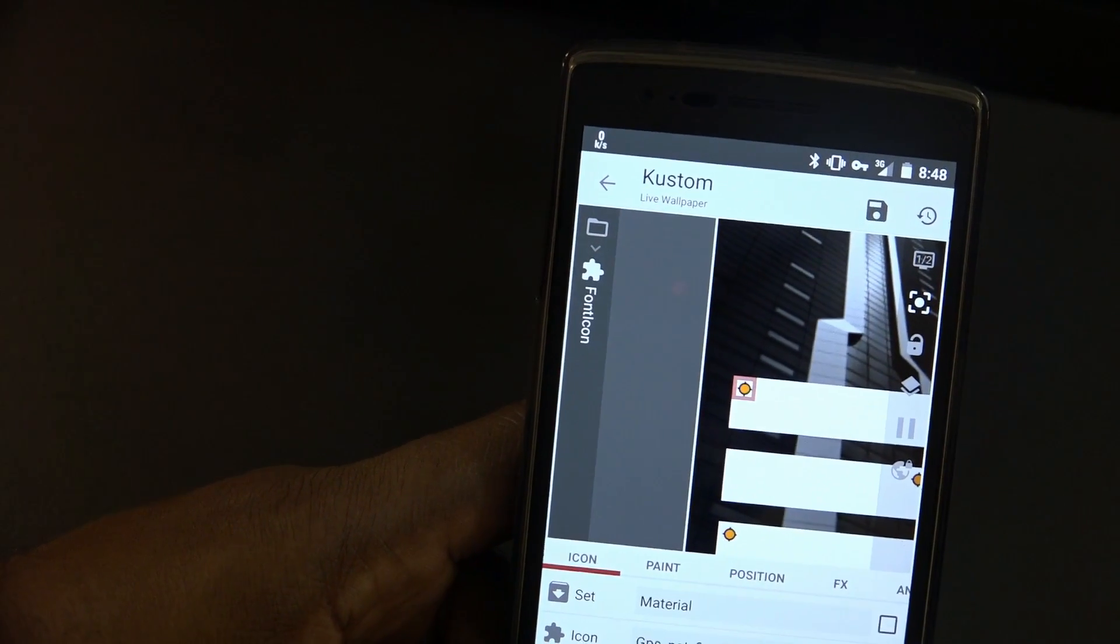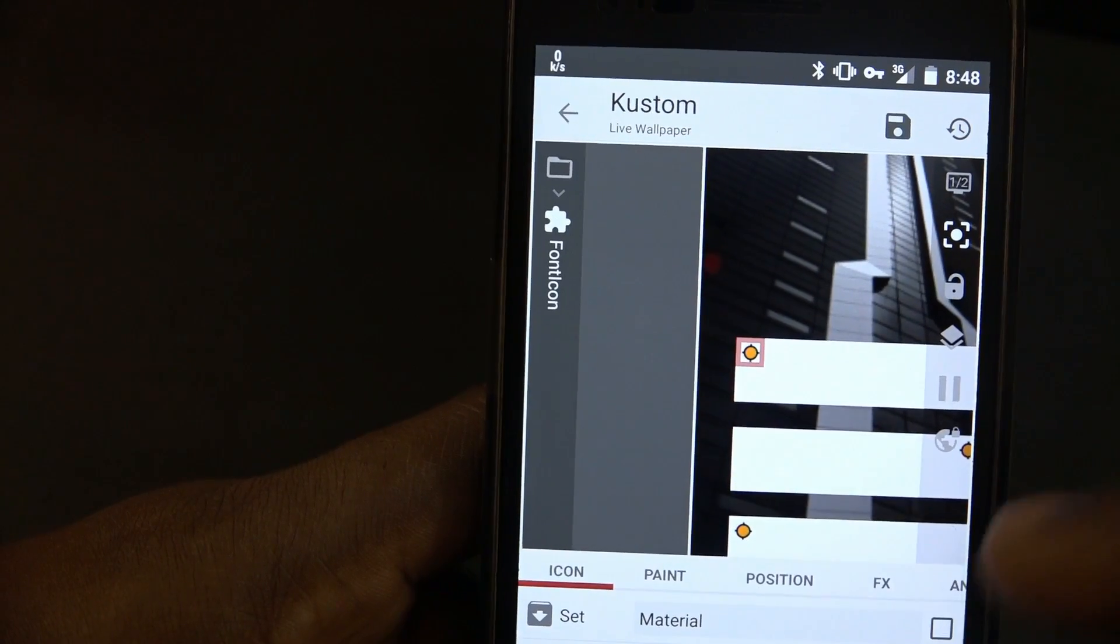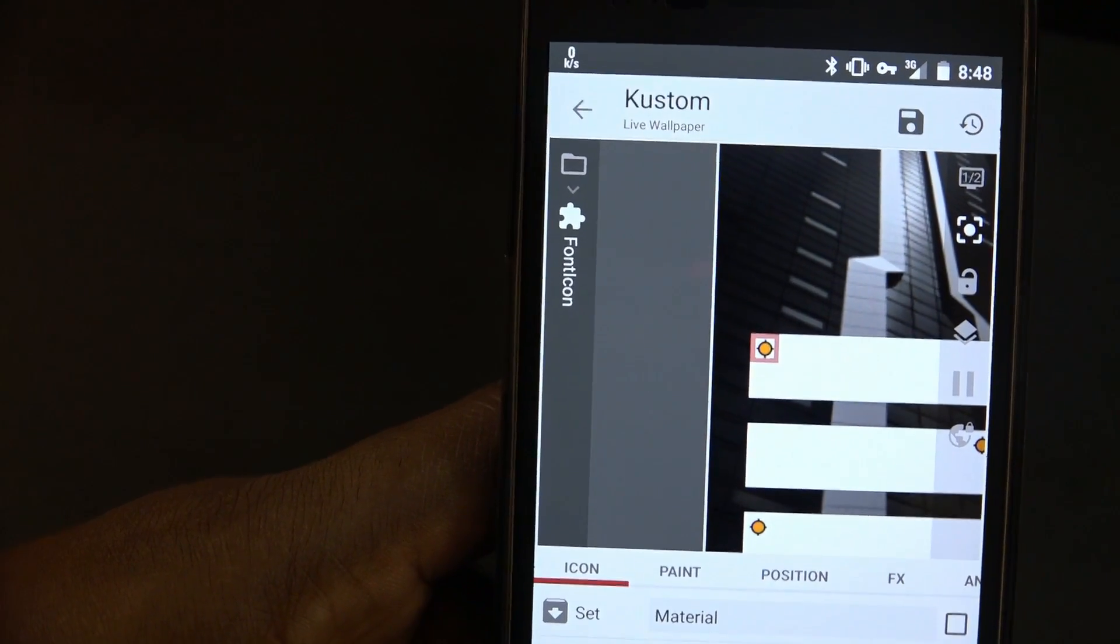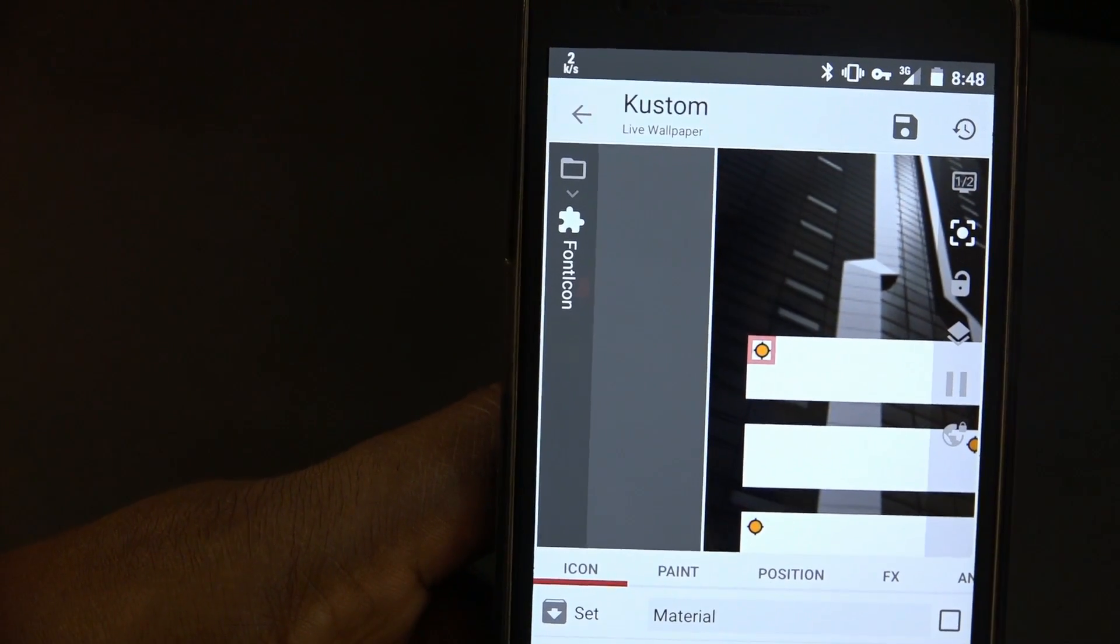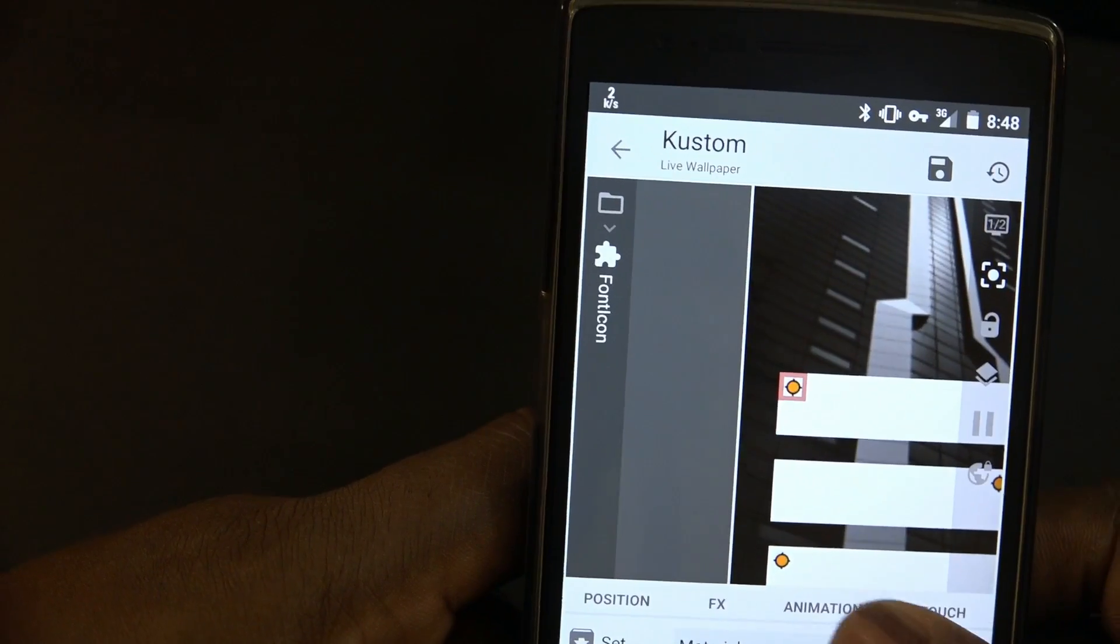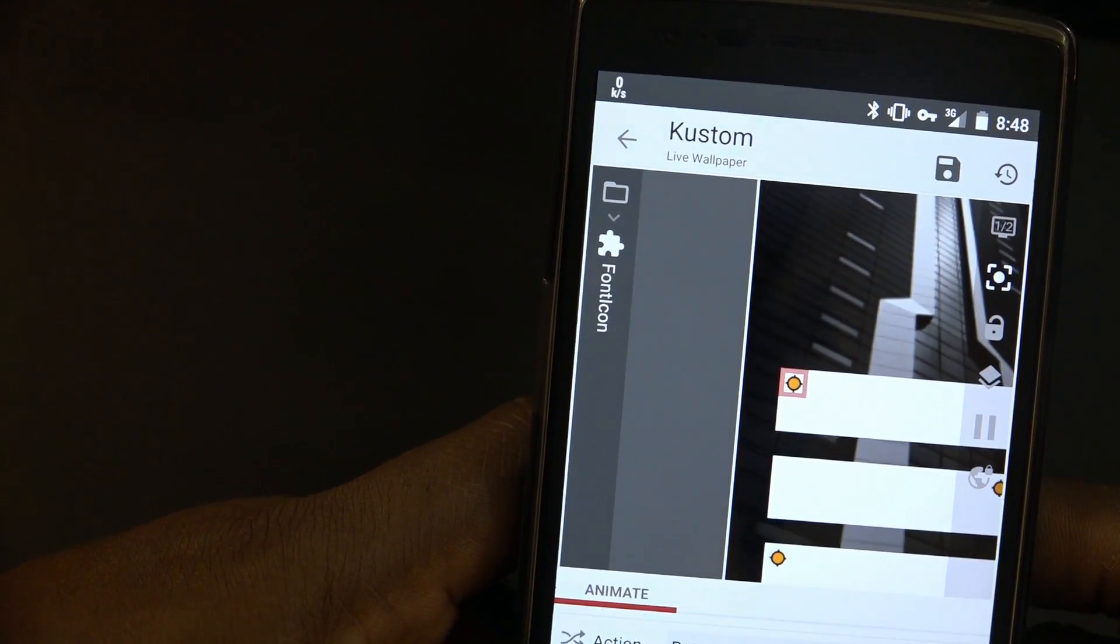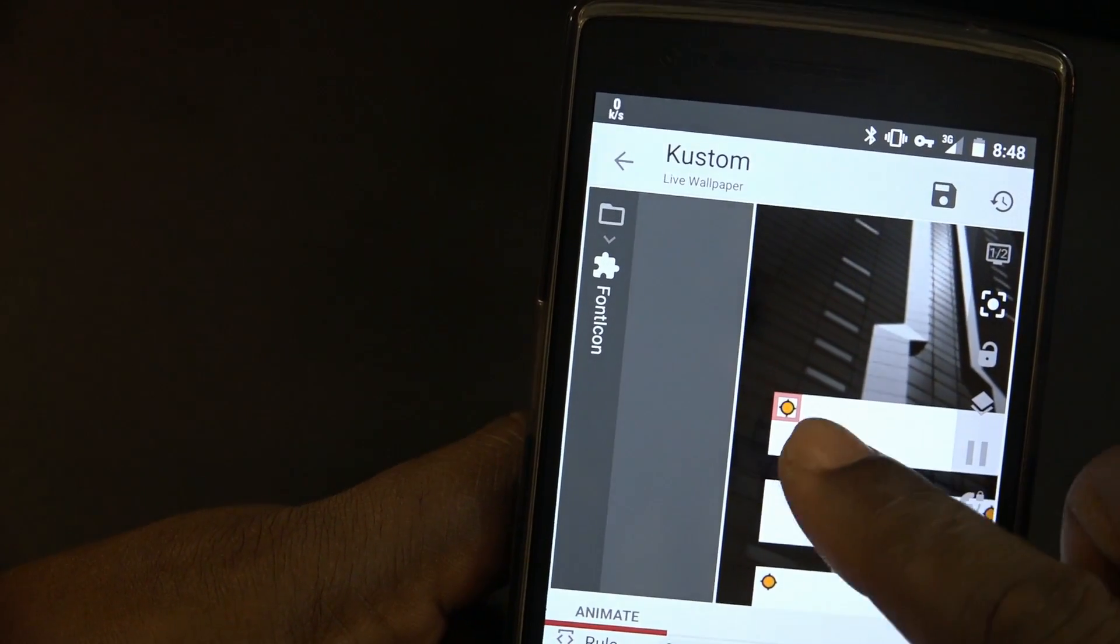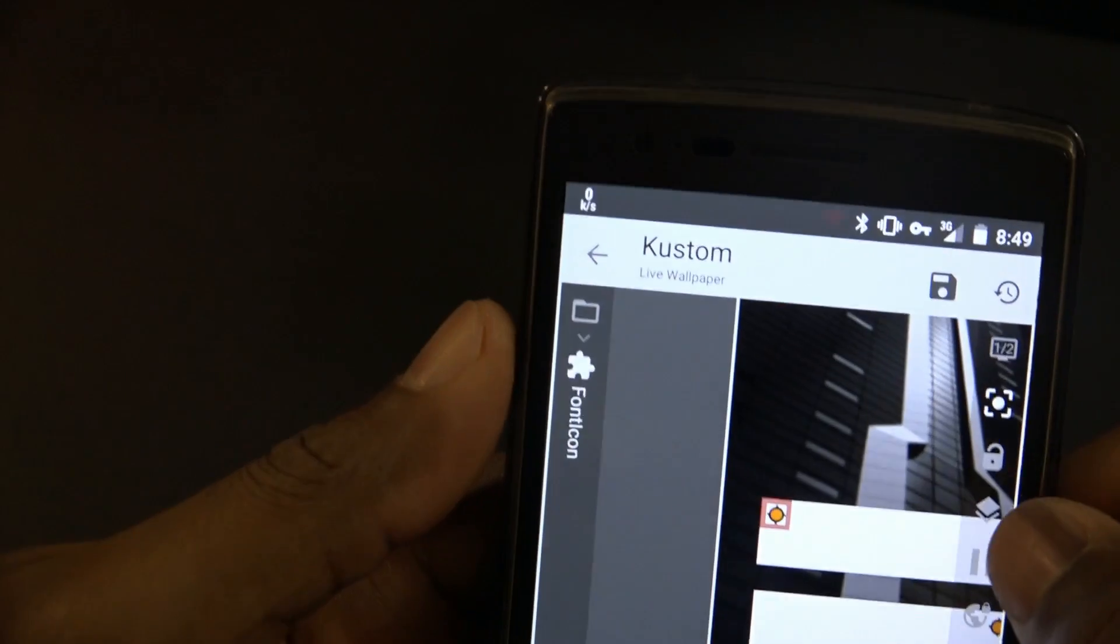What I did was add a font icon over that. That little icon with four lines going in each direction—north, south, east, and west. That's the GPS not found fix icon from the material set. For that, all I added was it reacts on background scroll and what it does is rotate.